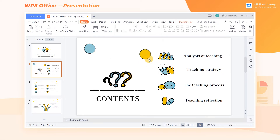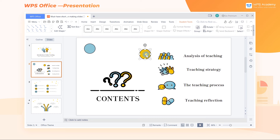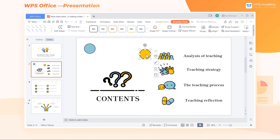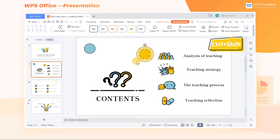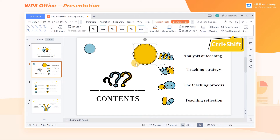To zoom in and out a text box or shape centrally: select the text box or shape, hold down the Ctrl+Shift keys, then pull the corner of the text box or shape to zoom in or out centrally.